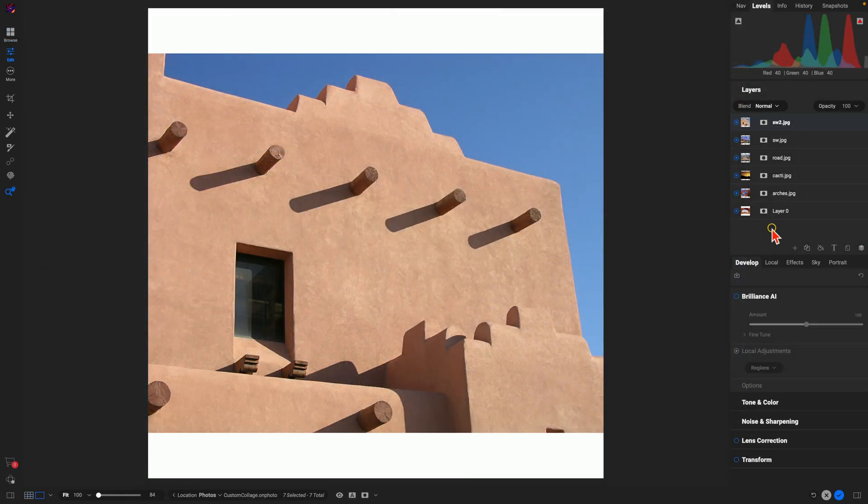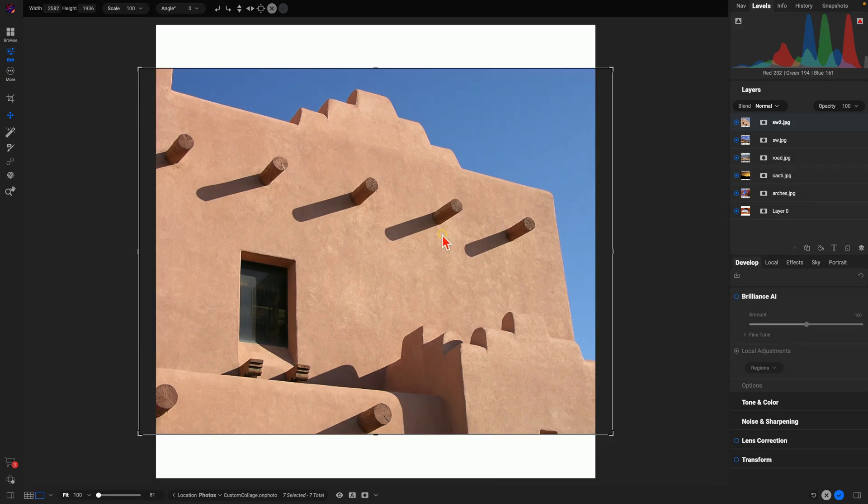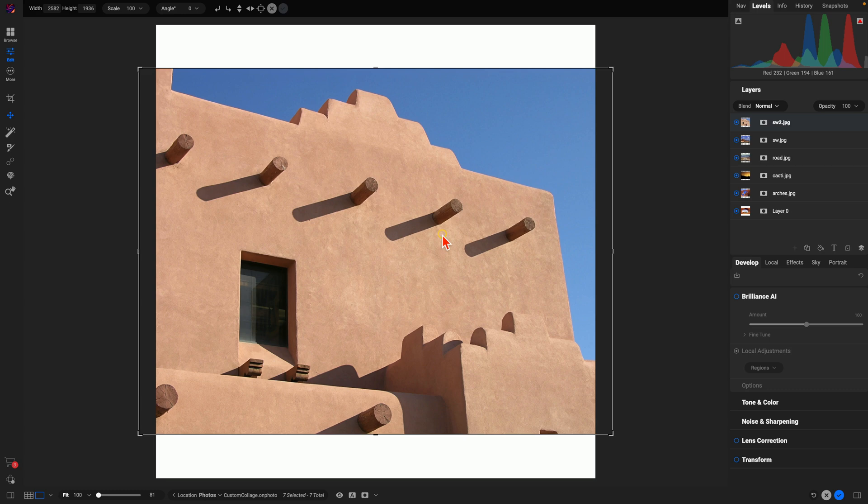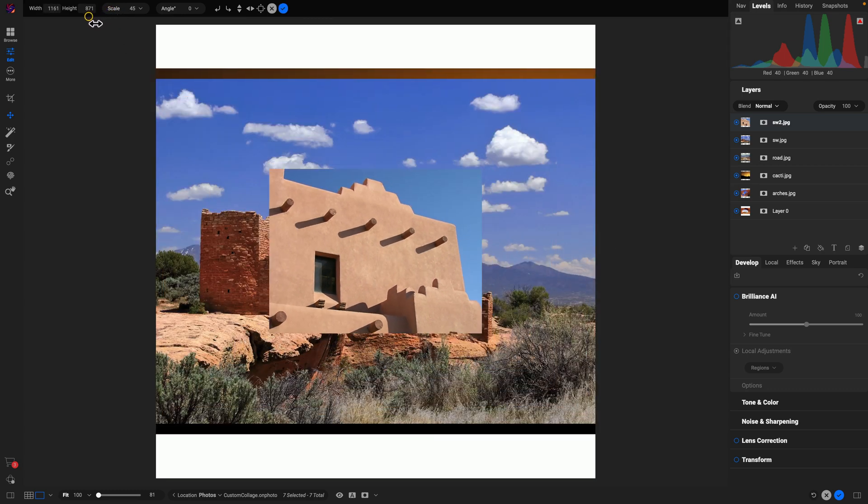So you can see here on the right-hand side in our Layers pane, we have all of our different layers that we're including in the collage. I'm going to use V on my keyboard, which is my Transform tool. That'll allow me to resize the images and move them around. So I'm just going to scale these down a little bit and just put them into different areas within my new canvas.